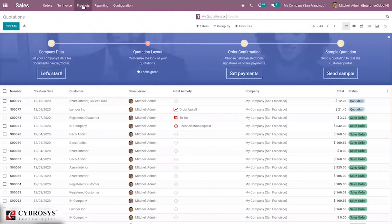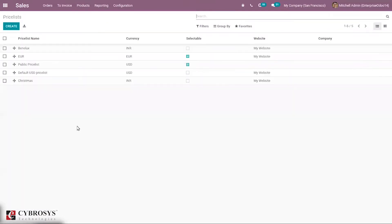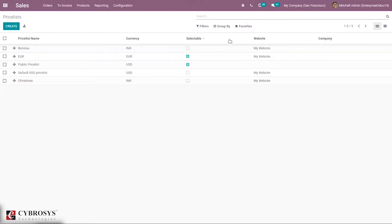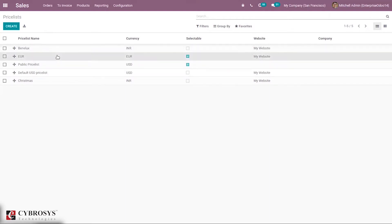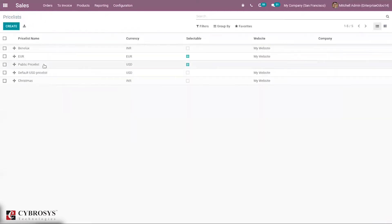When you go into Sales, you can see a menu for creating sales prices. Under Products you can see price lists created. Here we have five price lists already created, and you can see the price name, currency, whether it is selectable on the website. When you open one, you can see details like currency, company, and the price rules added.